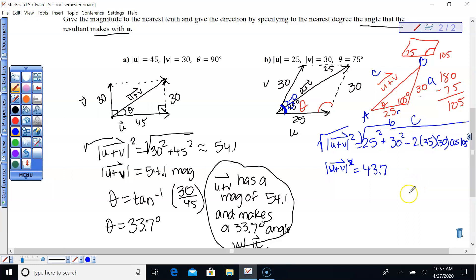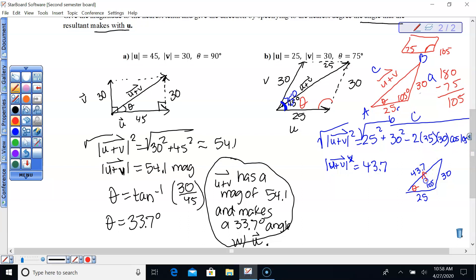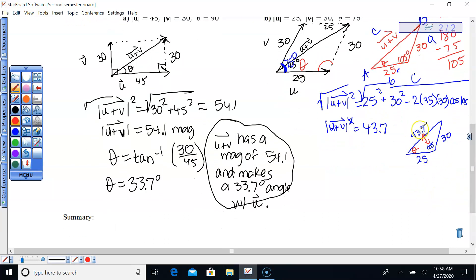Here's our picture: we have 25, angle 105, side 30, and now we have 43.7. We're trying to find theta. It's not a right triangle, we can't use SOHCAHTOA. But notice we now have a pair of opposites — an angle and a side opposite each other — so we can switch to the law of sines. We're looking for the angle opposite side 30.